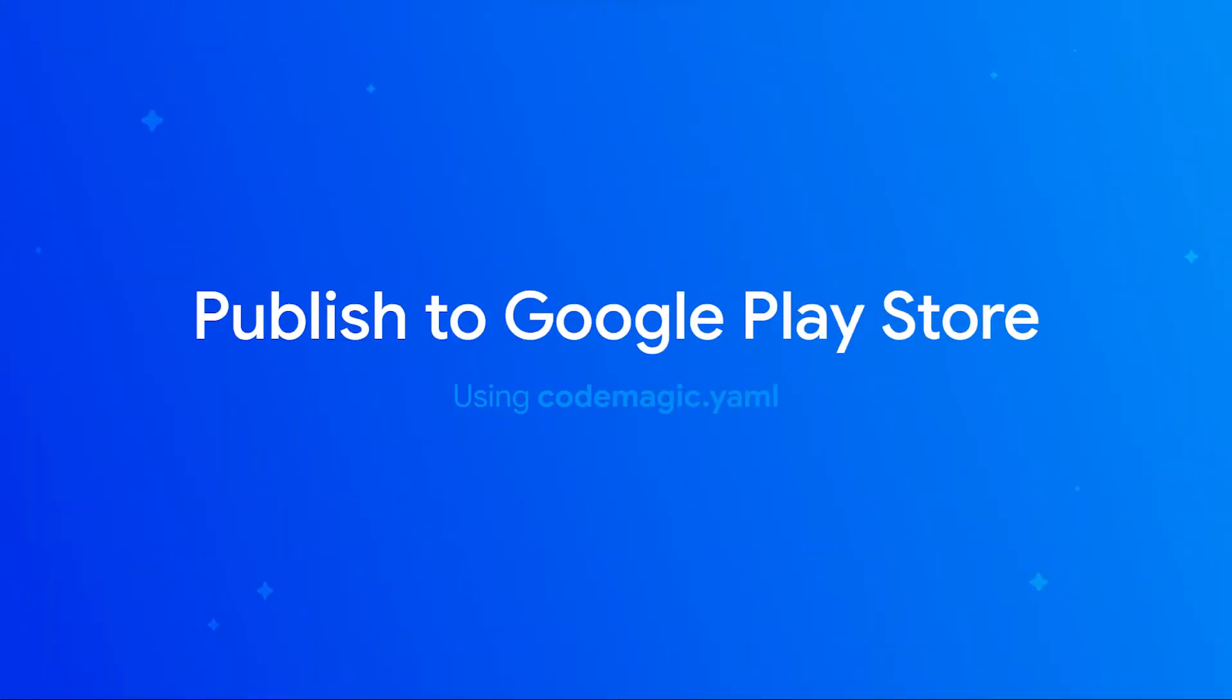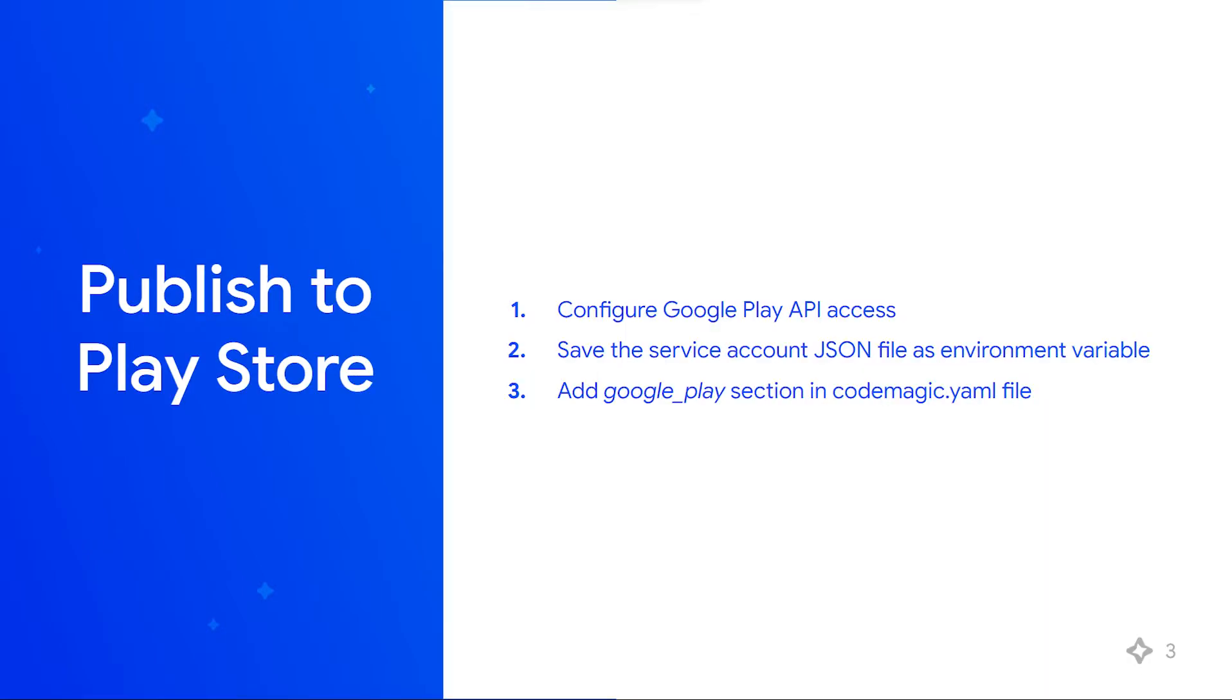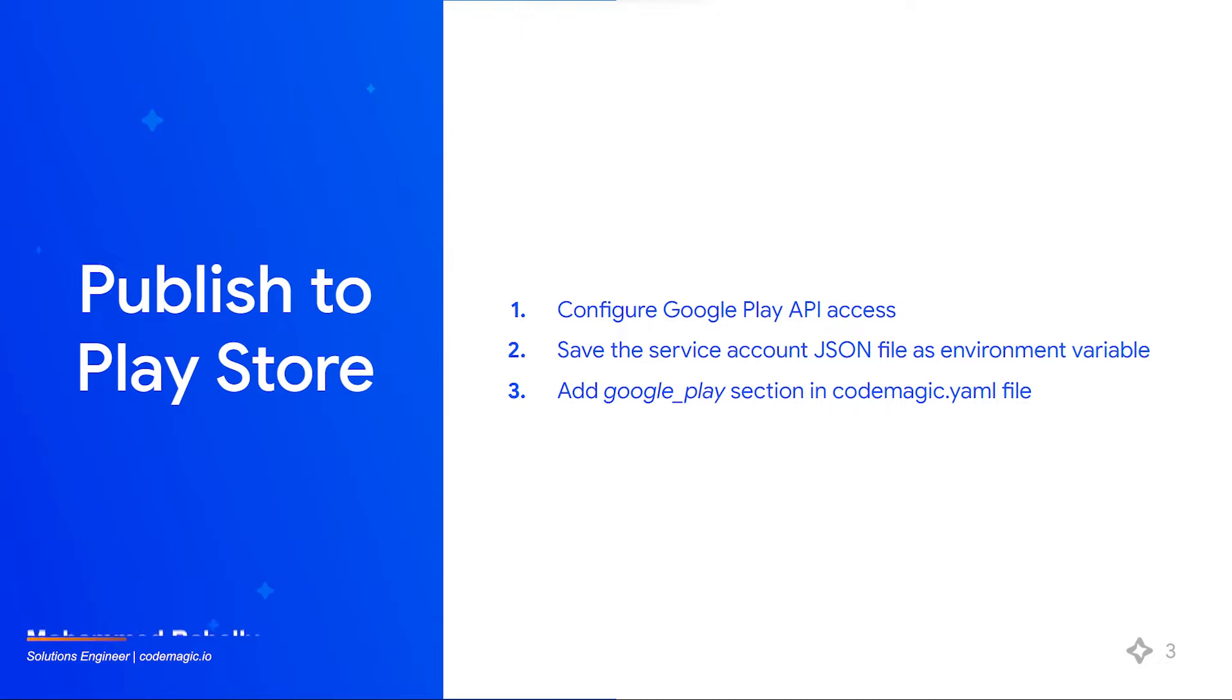CodeMagic enables you to automatically publish your Android application to Google Play. In order to do so, a service account is required when setting up publishing to Google Play. It's necessary to set up access using Google Play API.